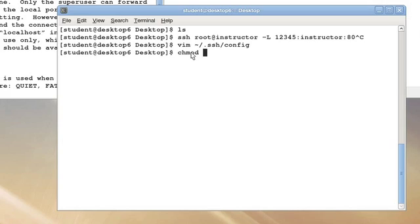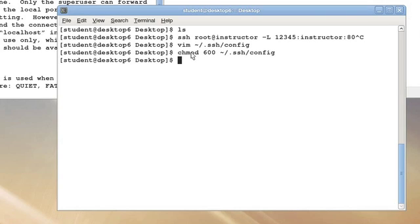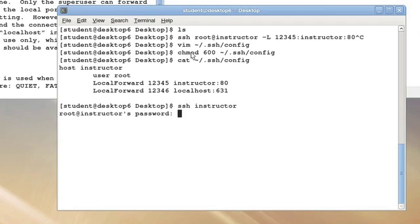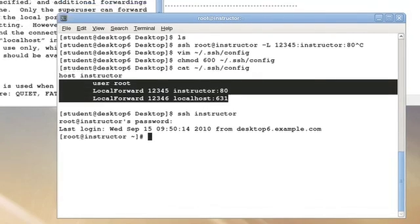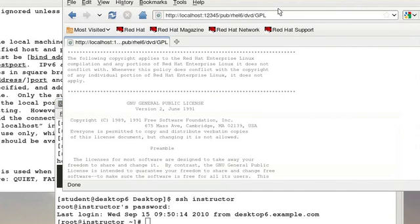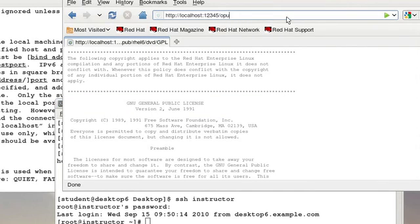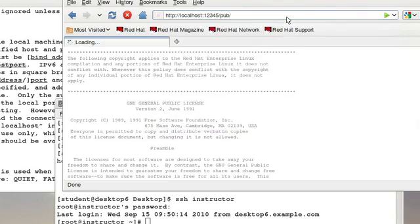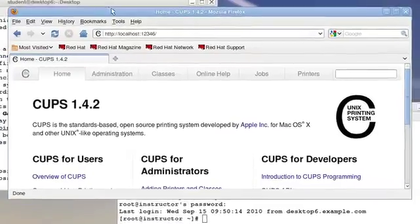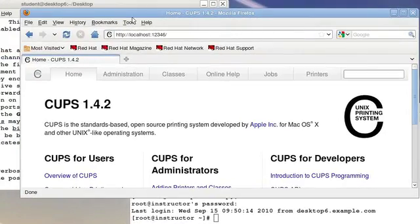SSH can be persnickety about its permissions on the config file so I'm going to lock it down and let me now just say SSH to the machine instructor. I'm now going to authenticate myself but this configuration has also taken effect as well. I should be able to connect to my local host port 1-2-3-4-5 much as I just did and get to the instructor's web server or I should be able to connect to the port 1-2-3-4-6 locally on my machine and get to the CUPS web administration interface on the remote machine.